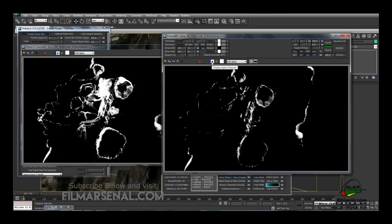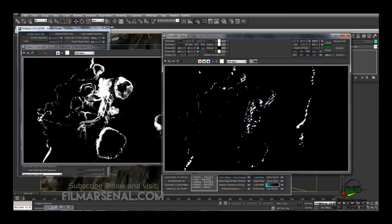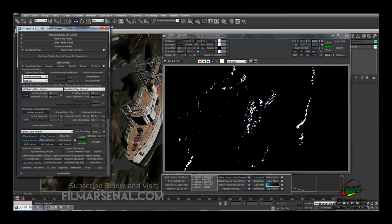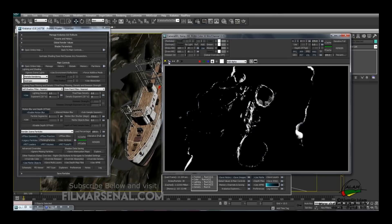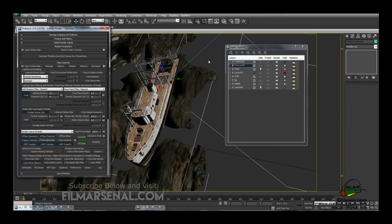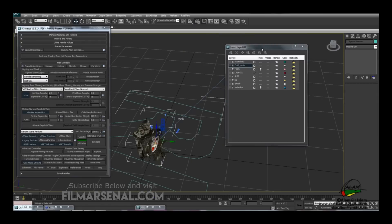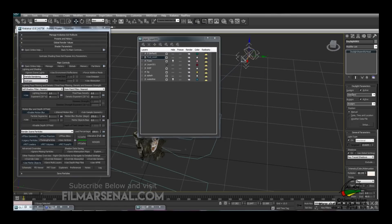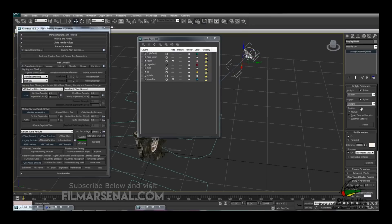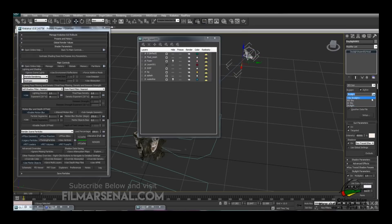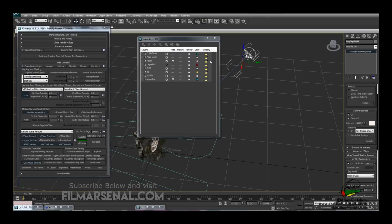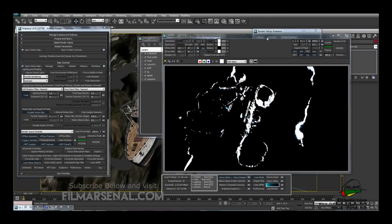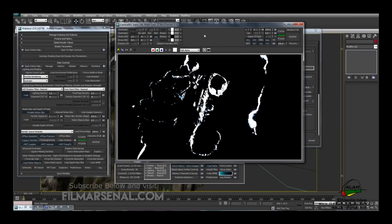Switching to the RGB channel, it doesn't work out yet — we need to adjust it while keeping the same values in the alpha channel. Select the light and under Sunlight change it to IES Sun, and change the Skylight to MR Sky. Hit Render — the particles are a bit too bright and over-illuminated.